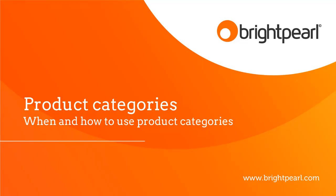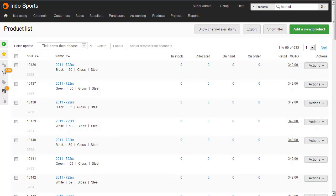Let's take a look at product categories in Brightpearl. Categories can be used to organise your products.